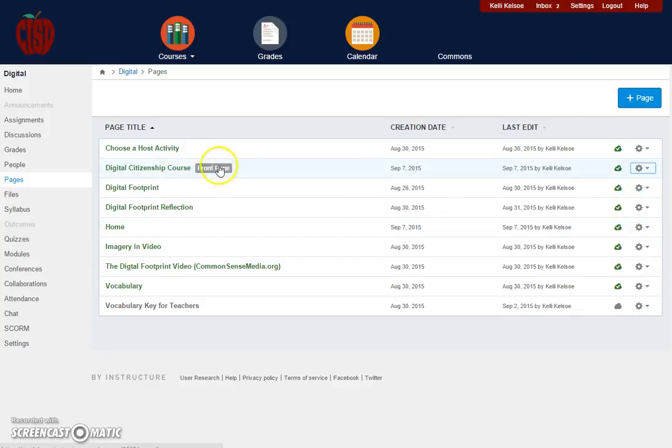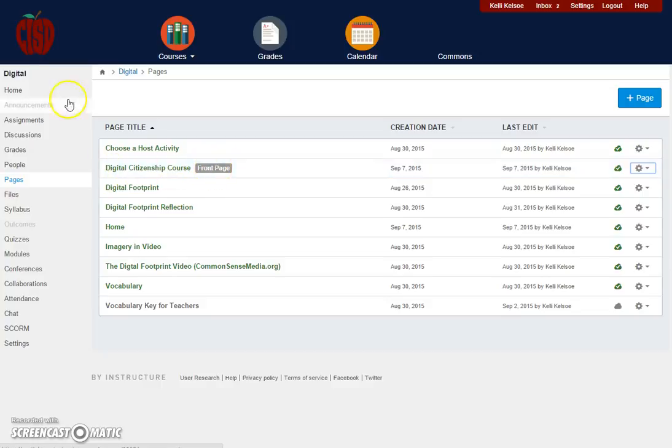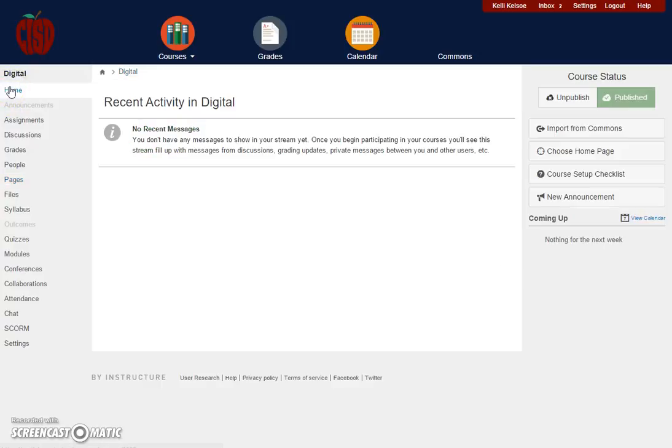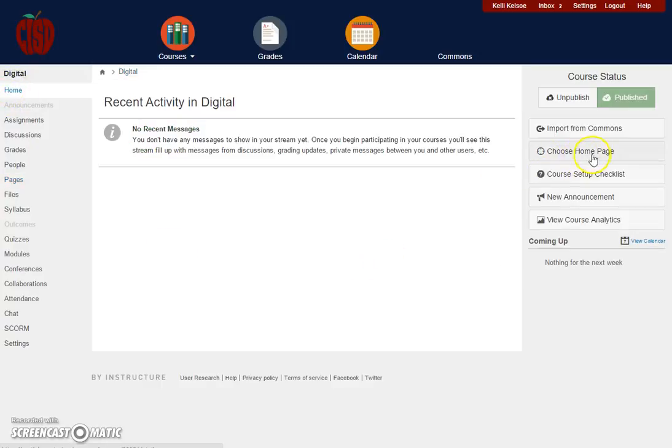Notice that the little front page button now appears next to this page. I'll now click back on the Home button, and from the Home button I want to choose my home page.